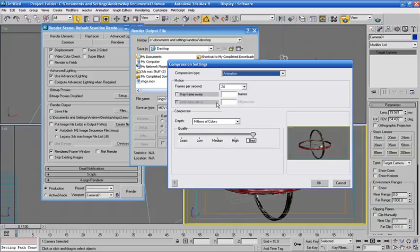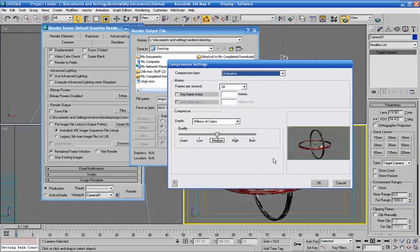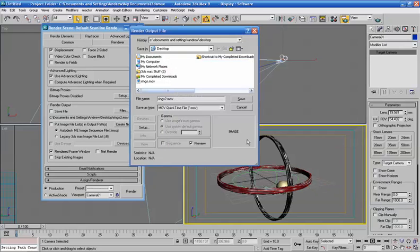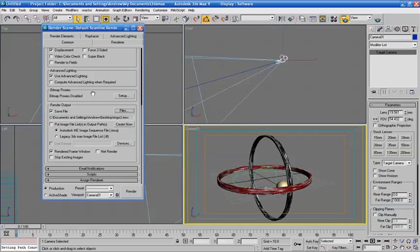Frames per second, 24, because that's what we got set to. Best, high, whatever you freaking want to. Just for the sake of this, to get done faster than we set it to medium. Hit OK, and hit Save, and we're done.